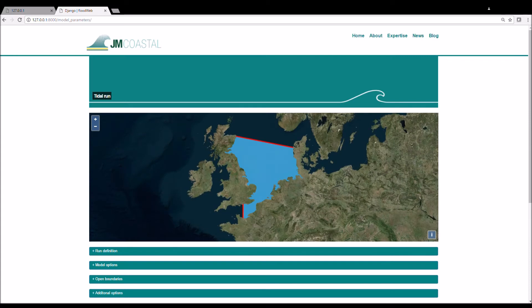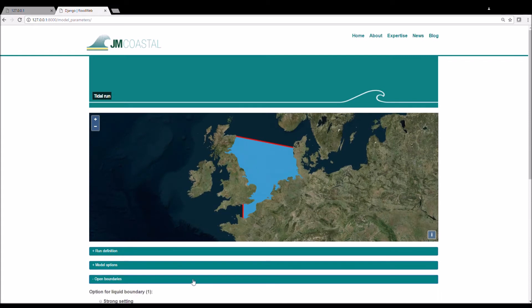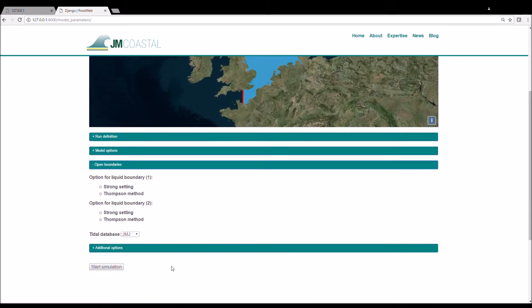We then click on the Open Boundaries tab. We choose a boundary condition option for both open boundaries. We then select a tidal database from which to derive the tidal constituents to calculate the tidal forcing at the open boundaries — I will choose the TPXO database that I mentioned earlier. Once the boundary conditions are chosen correctly, you should see that the open boundaries on the map have turned from red to green.